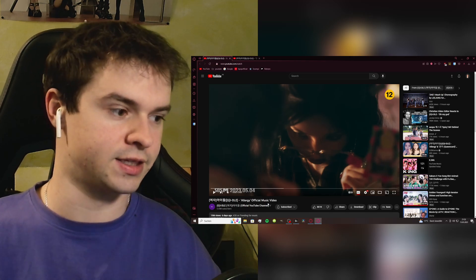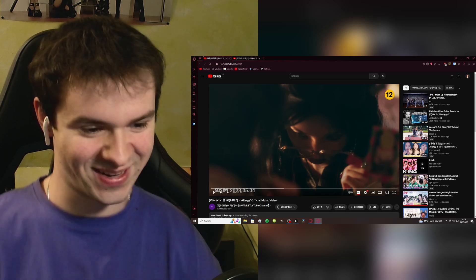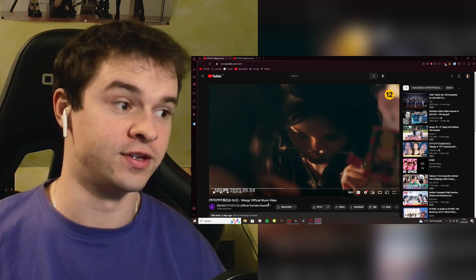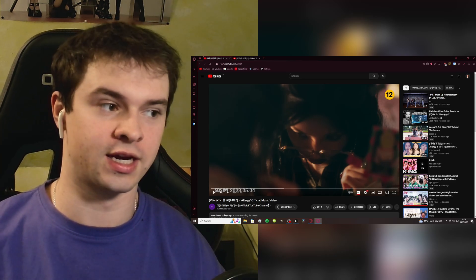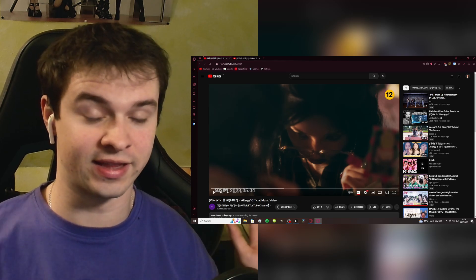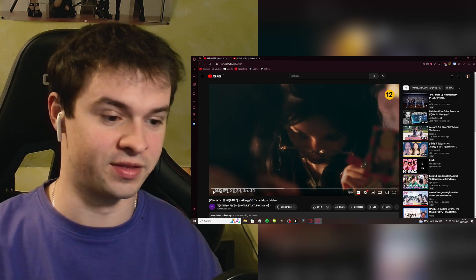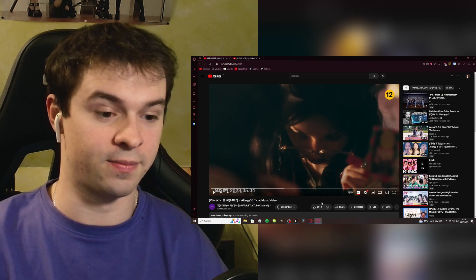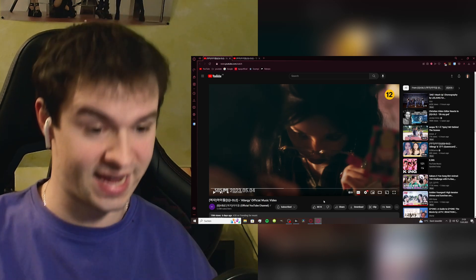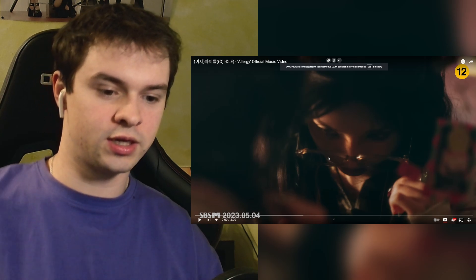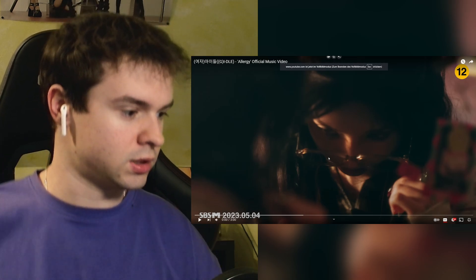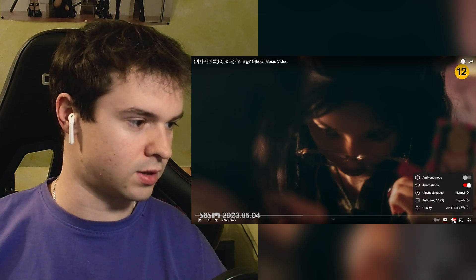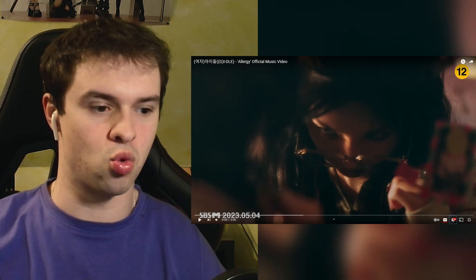I haven't heard anything, I haven't seen any teasers for this entire comeback at all so I don't know anything. I don't know about the concept, the music video, anything. I'm going into this completely blind. We're gonna start with Allergy and let's just jump right in. Three minutes long, got subtitles on, and let's go.